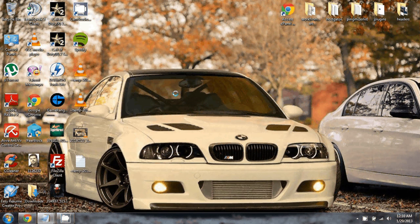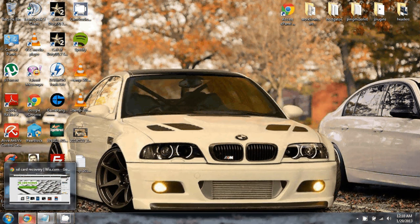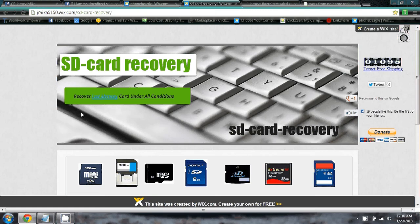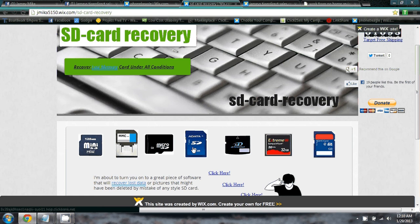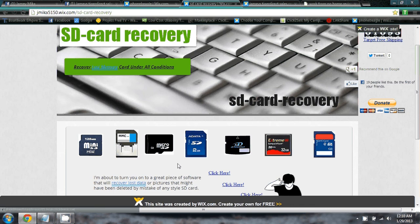Today I'm going to show you some great software called SD card recovery. This website is where you can get it, and if you look at all the options, you'll recognize some of these — going cameras, and some like this one right here which goes in a phone, little mini SD.